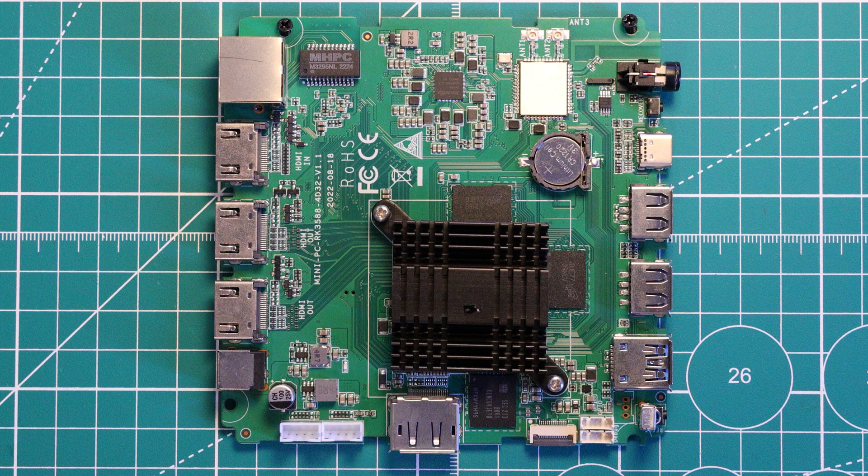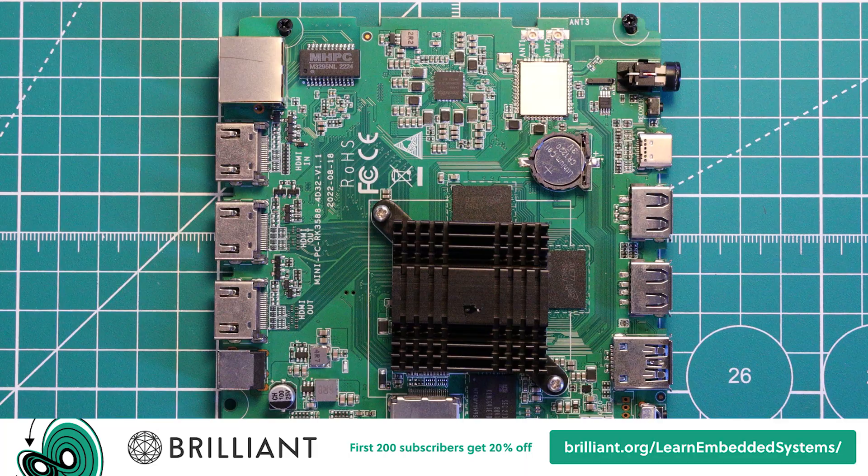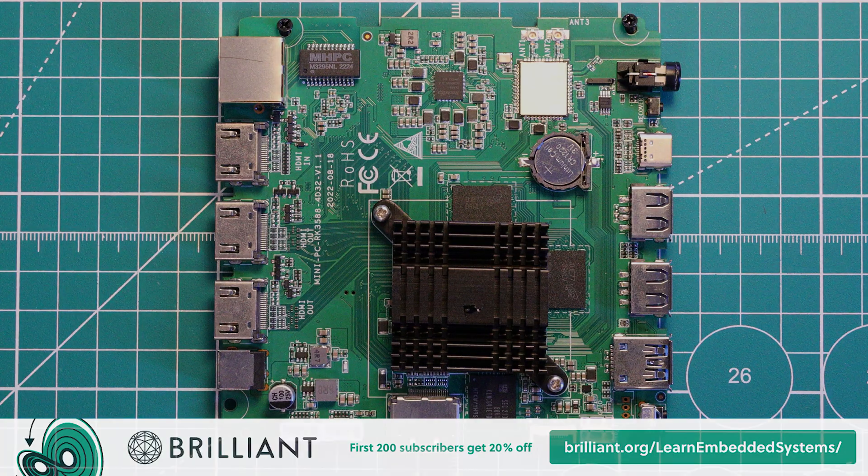So let me know what you think of the Mechatronics R58 Mini PC down in the comments below. Thank you very much to Brilliant for sponsoring this video, and if this video has been interesting, then please make sure to subscribe to stay up to date with new single-board computers as they come out. Thank you very much for watching, and as always, have a nice day.